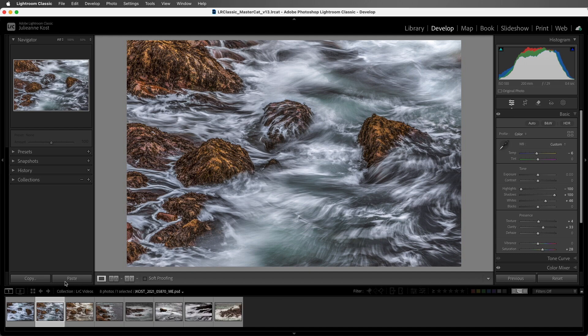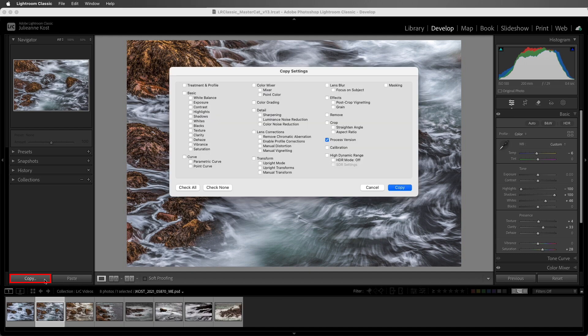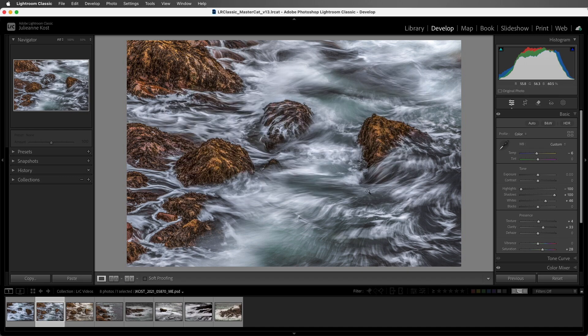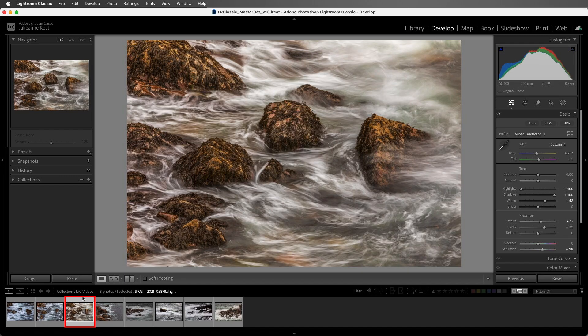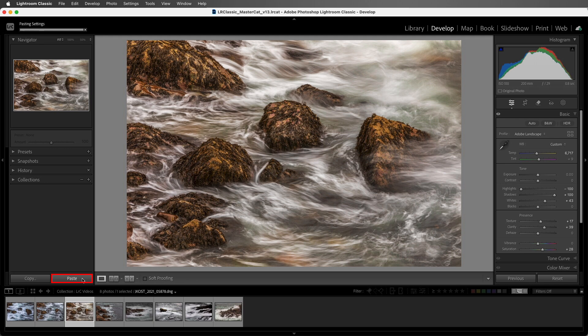If you want more control, we can click Copy, and then check the settings that we want to apply. Then I'll select the next image and choose Paste to paste only those settings that I'd previously copied.